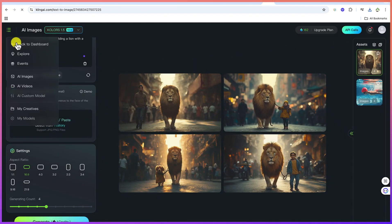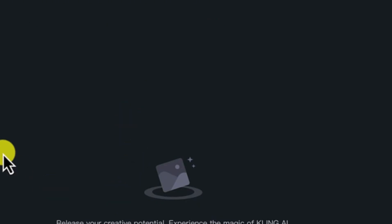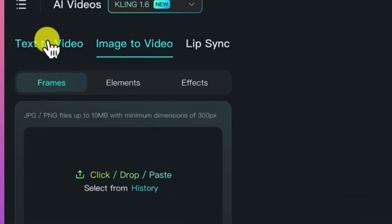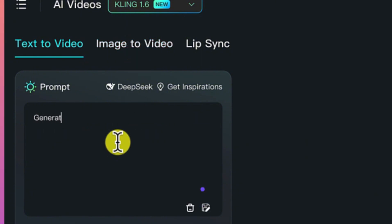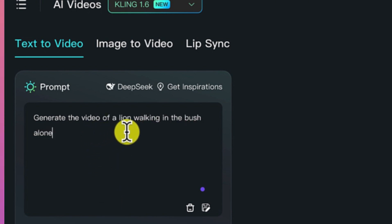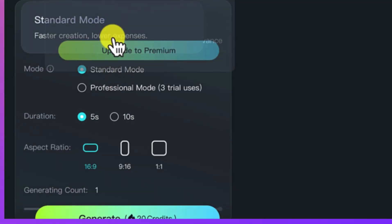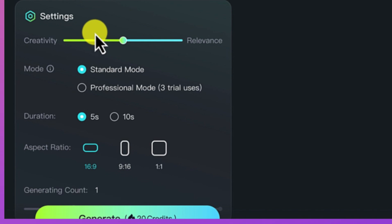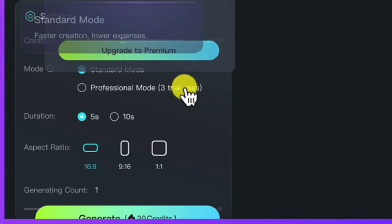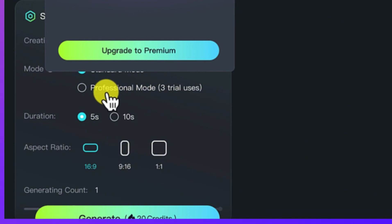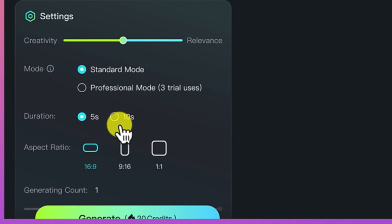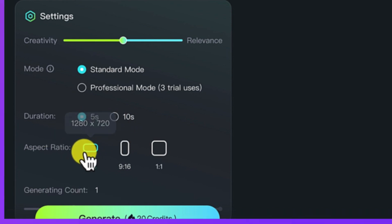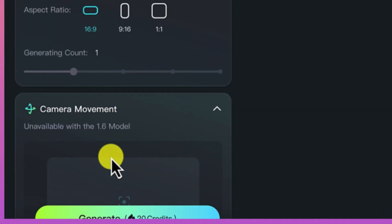Let's go back to the dashboard and do video generation. For video generation, you have three options: text to video and image to video. Let's do text to video and generate a video of a lion walking in the bush alone. You have some hints as well, and other settings like the creativity. Over here you have the mode — standard mode — or if you want professional mode, you can select the duration up to 10 seconds, but let's keep it at five. You can also vary the aspect ratio depending on what kind of video you're creating.